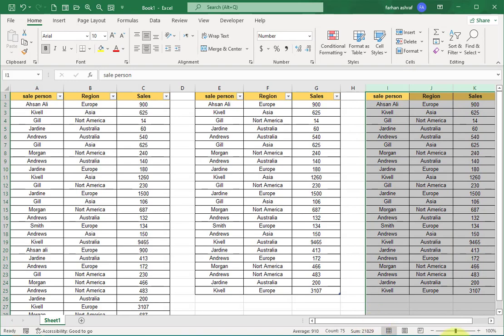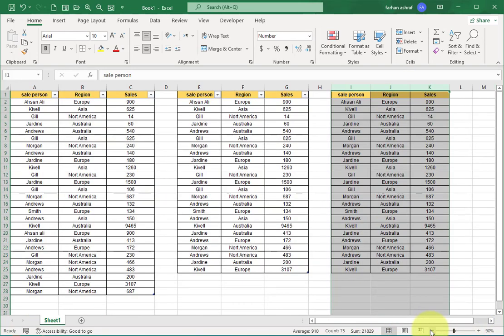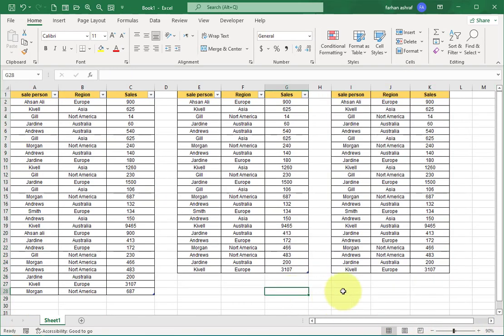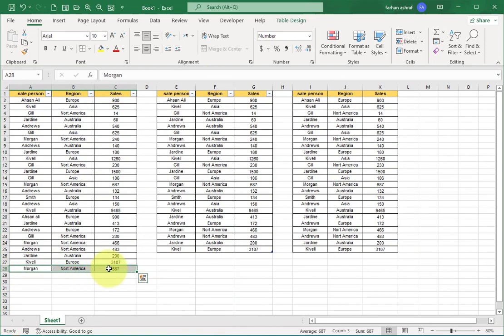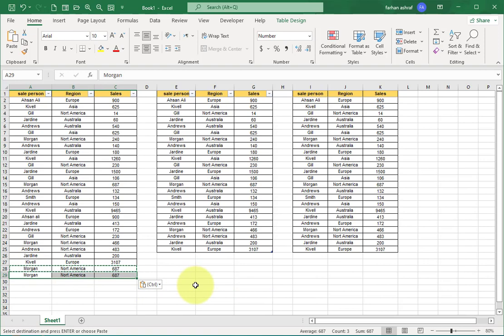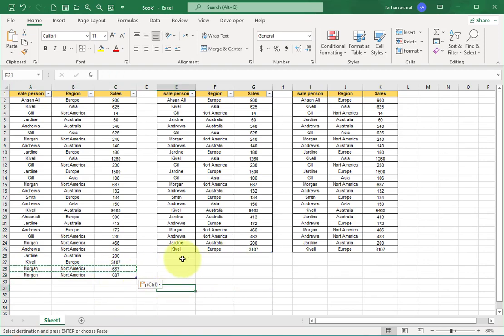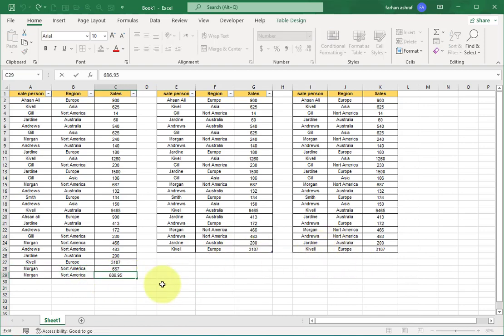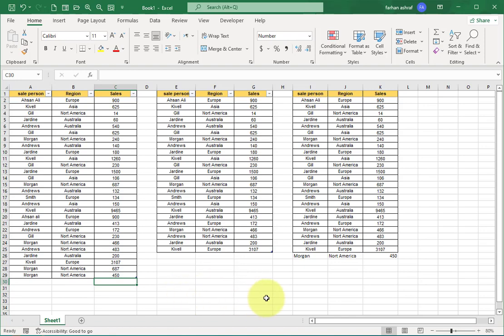The difference between the first and second method is that the second method is dynamic. Let's take a look. If I copy this record and paste here, you can see there is no change because duplicates are automatically removed. If I change this sale value, then you can see in the second method that record is automatically updated.